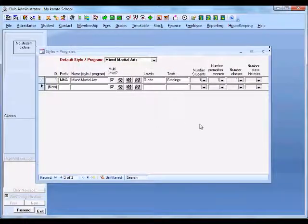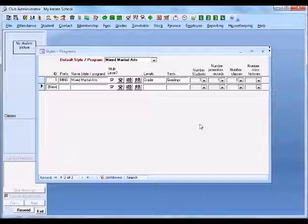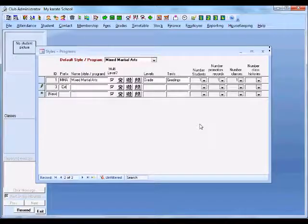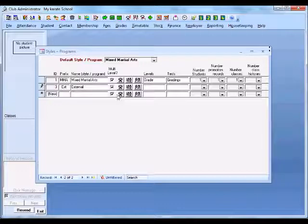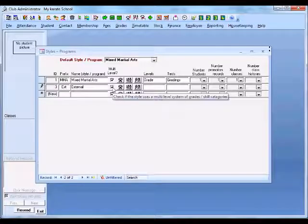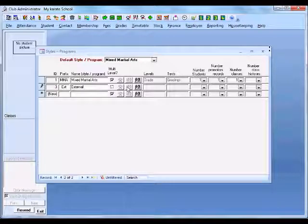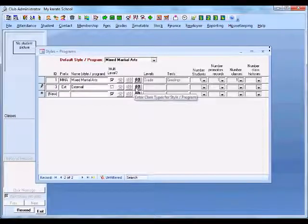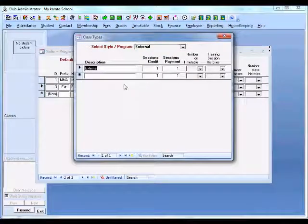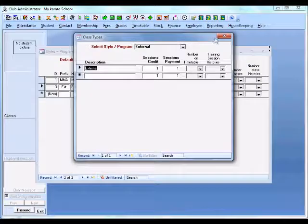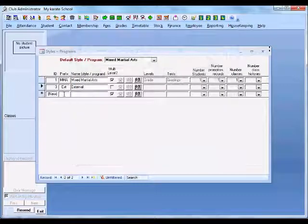Now let's say we have a second program. This might be an external program where we're going to go out and run classes in schools. We'll call this 'EXT' for external. There's not going to be any styles or any levels associated with this program, so we untick 'multiple level' and that's no longer available. We could set up classes for this program if we wanted to — it's already got a default class set up, though it may not be required.